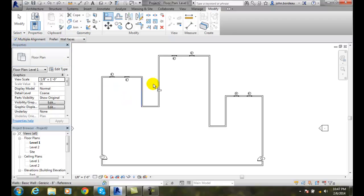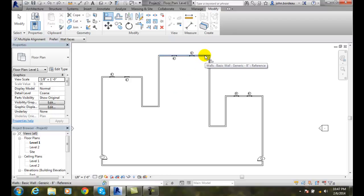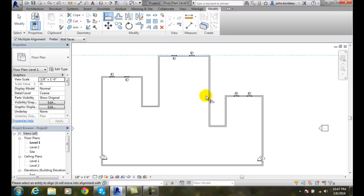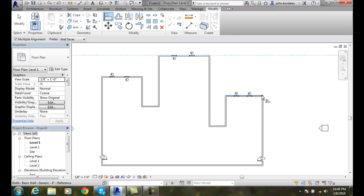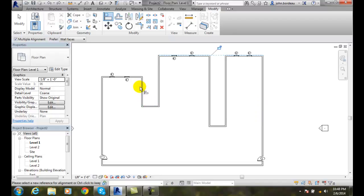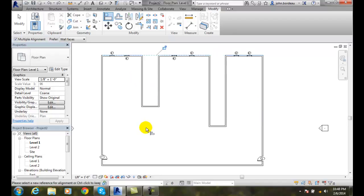Now it says select a line or point reference for alignment. I'm going to pick this face. That wall face is being selected. Now I come down here and pick this wall to be aligned. So I can do multiple alignments with this Align tool as well.